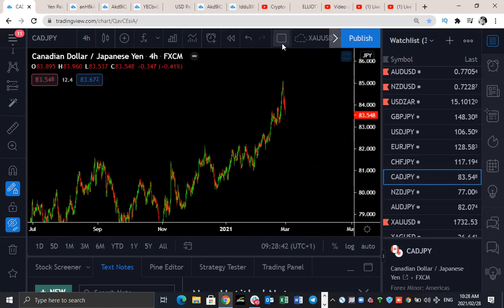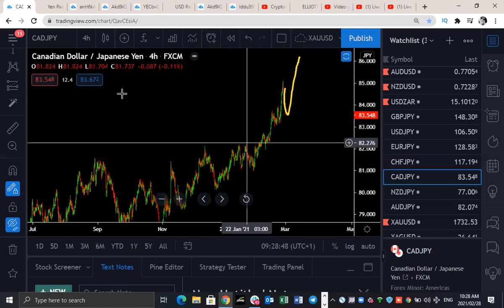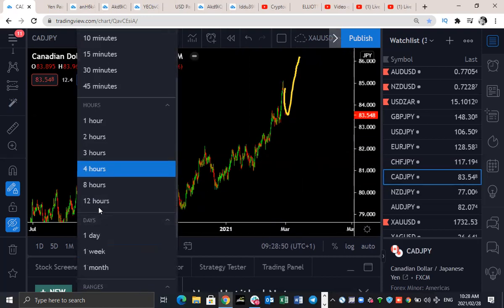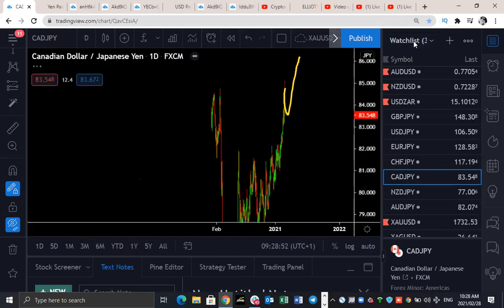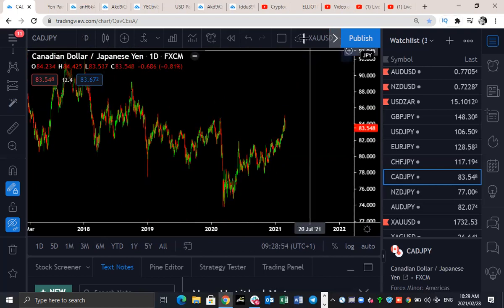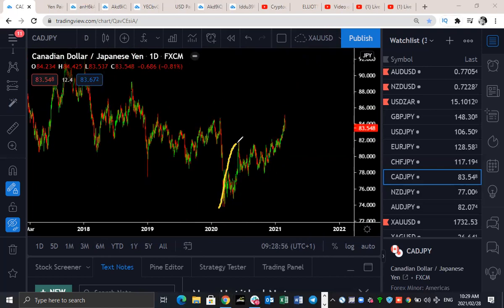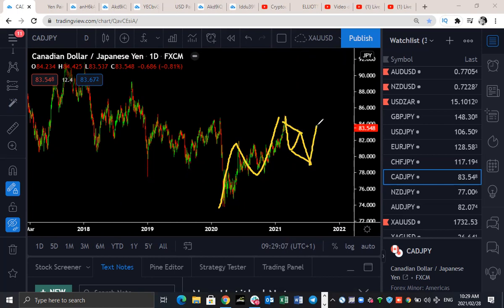CAD/JPY — a bit of a pullback. I'm expecting this to continue pushing up higher because this usually follows USD/JPY. On the daily, this could have ended three waves up, three waves back, and three waves to the upside. We could be getting a deeper correction here — very likely. This is a big move, so this can be tradable to the downside before we expect any upside on CAD/JPY.